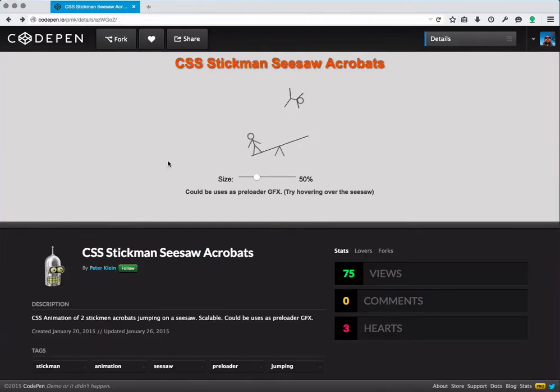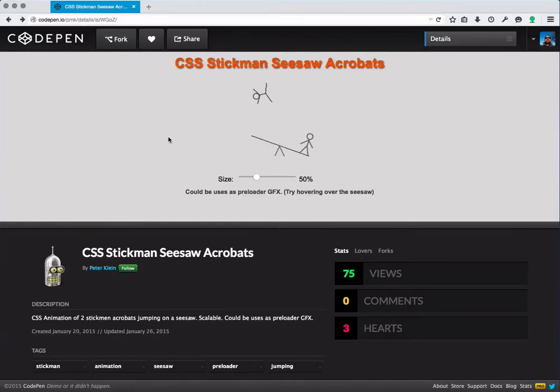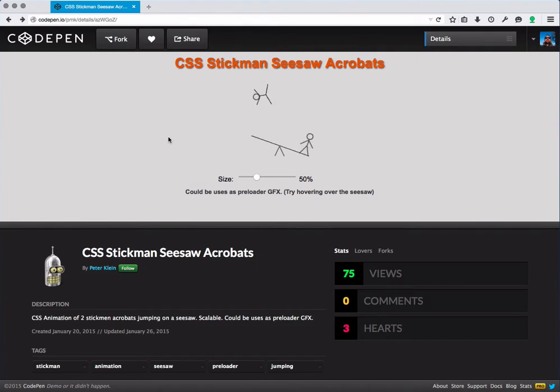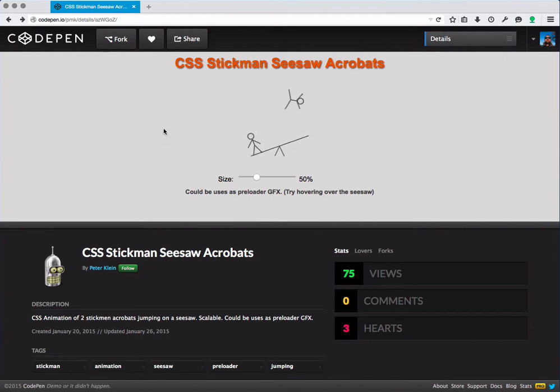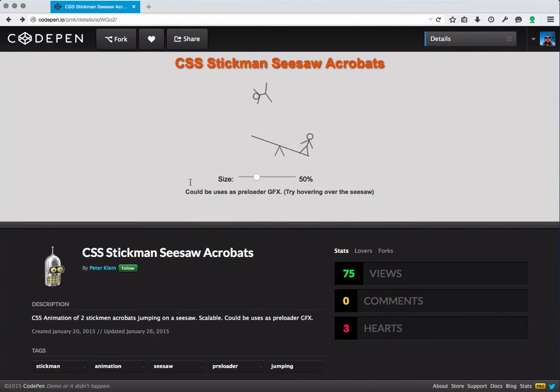Hello, today I'm going to attempt to understand and explain how this very cute little CSS demo is done using the browser dev tools here in Firefox. This demo I found on CodePen today and it's by Peter Klein.